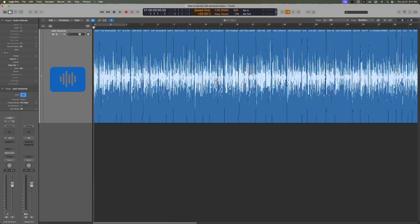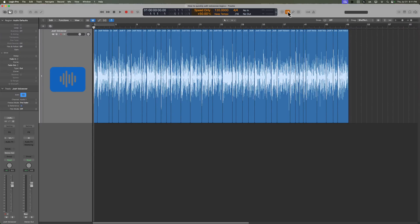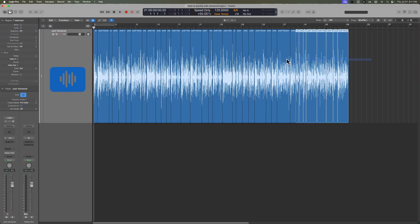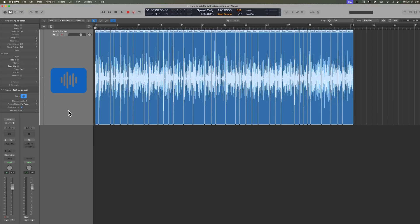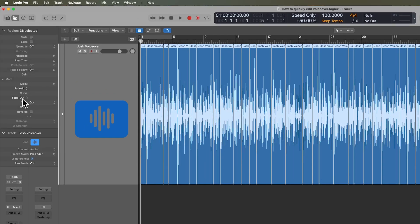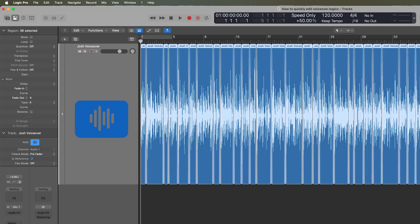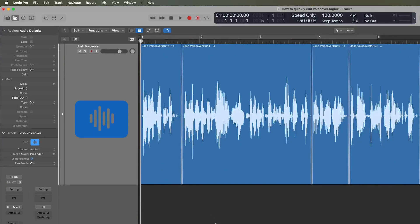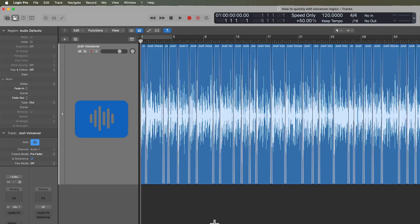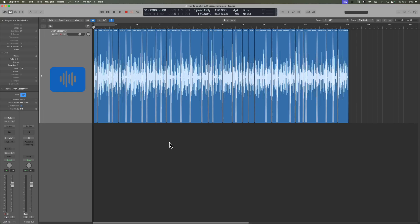Once you're done, go ahead and turn VeriSpeed off and give the whole thing a listen. But one more step I do is drag over all the regions, go to the region inspector, and go to fade out options under More. I'll create a crossfade and double-click to give it a value in milliseconds — I typically do about five or six milliseconds. That adds a batch crossfade to everything. There is a faster shortcut for batch crossfades, but I like doing it this way so I can set the fade time.